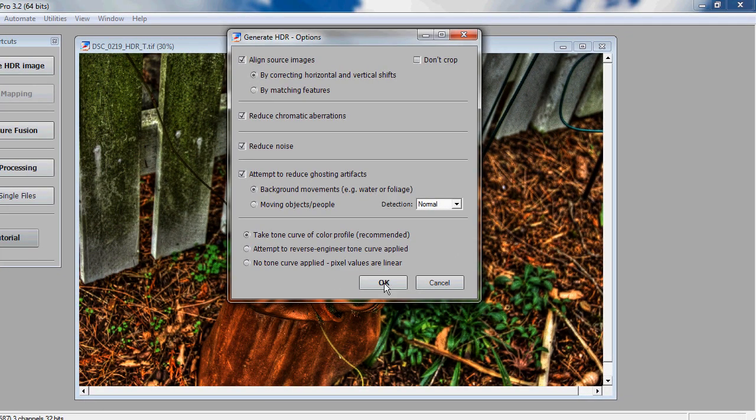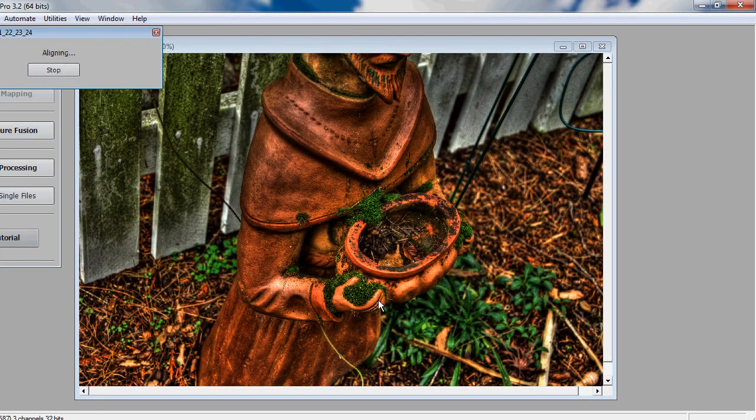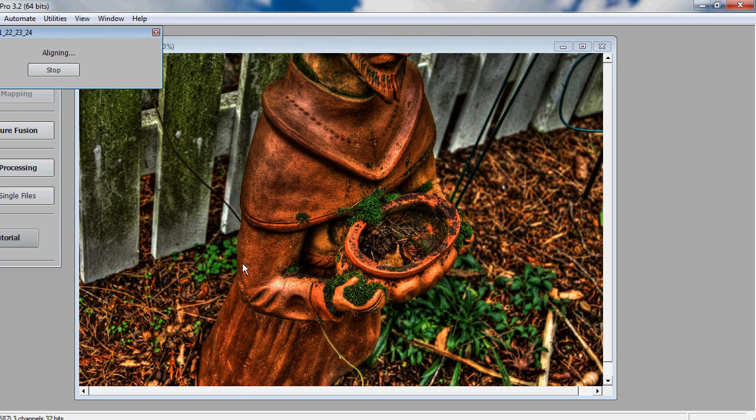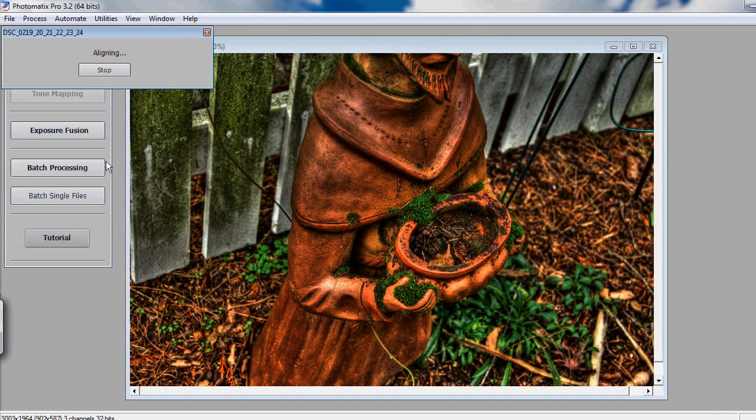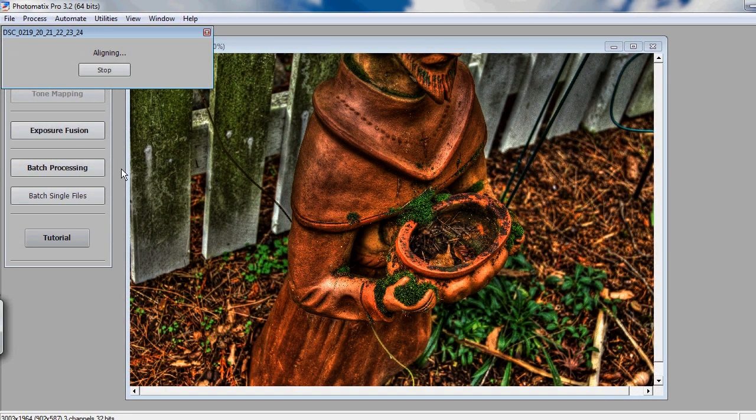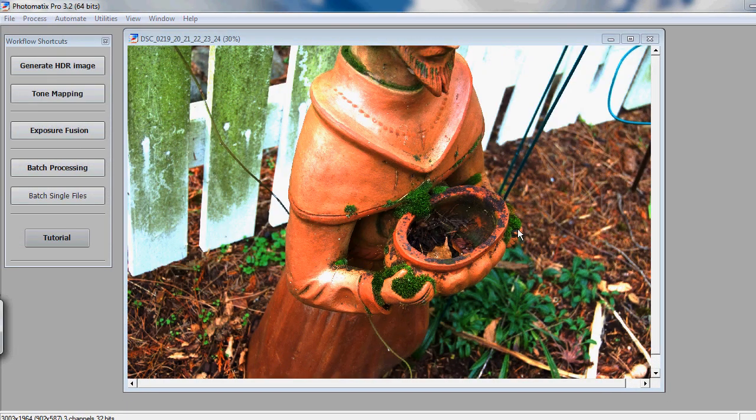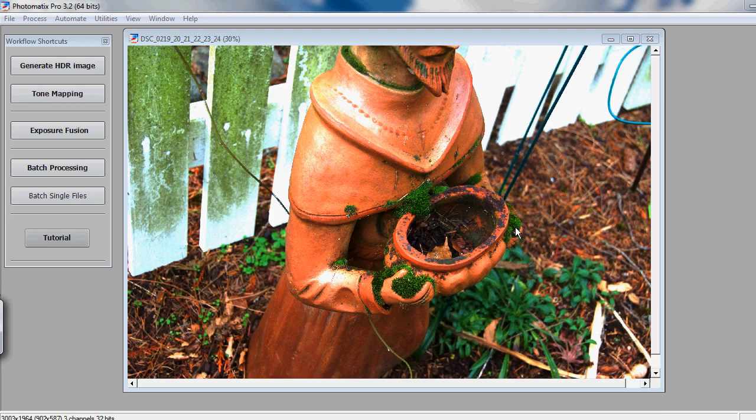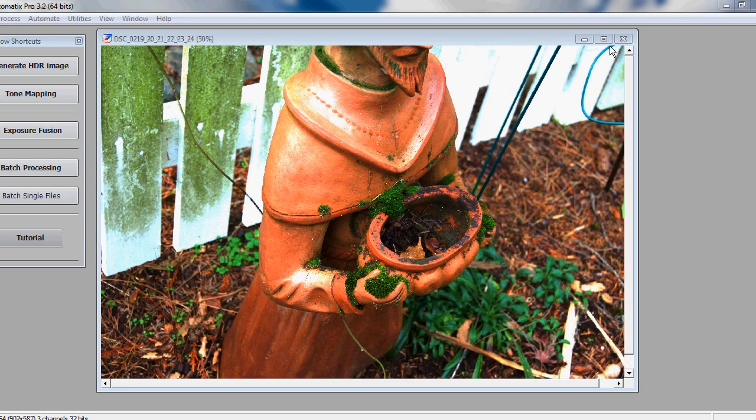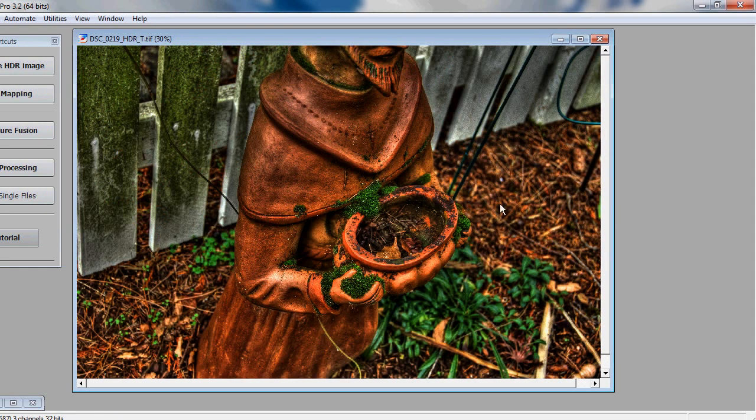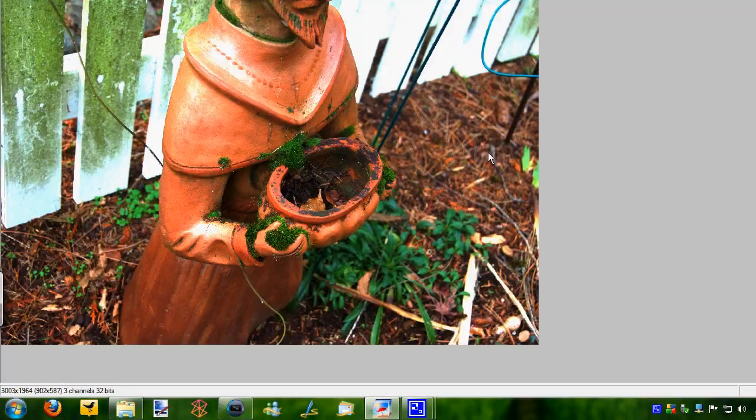Now, just hit OK, and it will generate the HDR automatically, but then you do have to do some tweaking afterwards. So, once Photomatrix Pro has generated your HDR image, it's not going to look quite as good as the finished product, which I have right here.